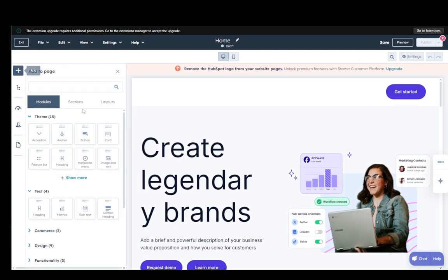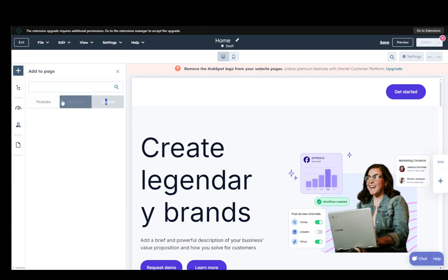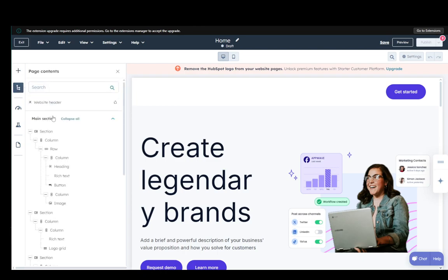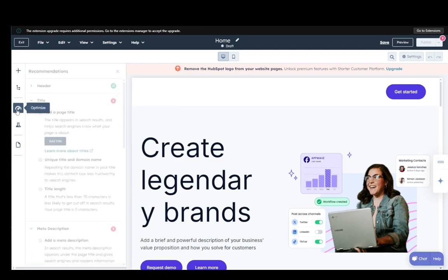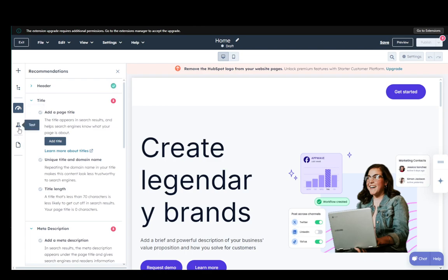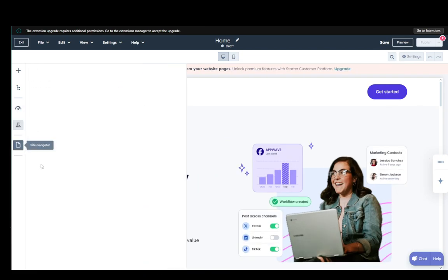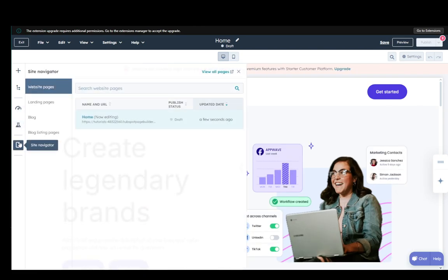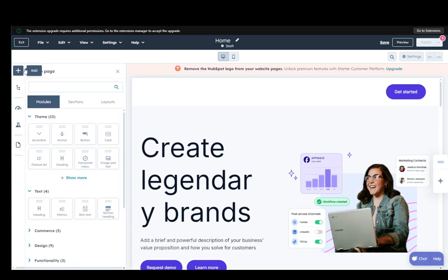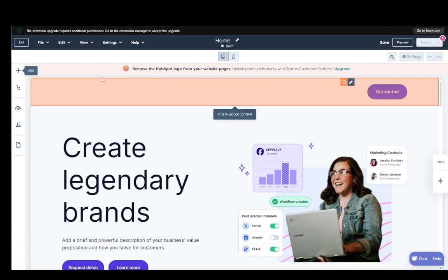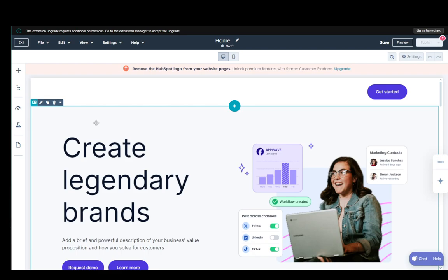You can edit it by clicking the plus and add module sections or layouts. You can add other contents. You can optimize the page. You can test the page and you can also create a site navigator but that is pretty much what you can do and that is completely up to you.